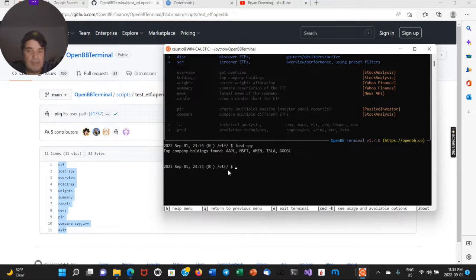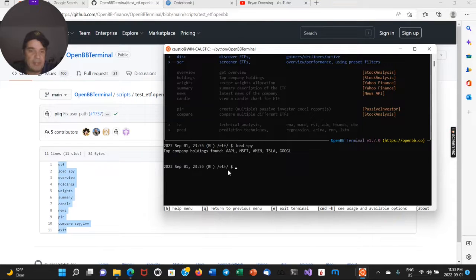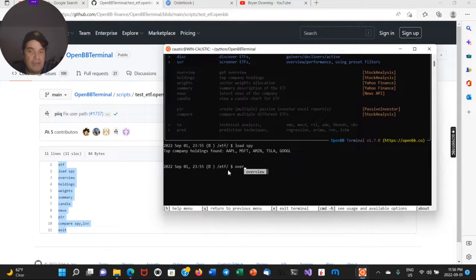So there's the top companies there, Apple, Microsoft, Amazon, so on. You can get overview.